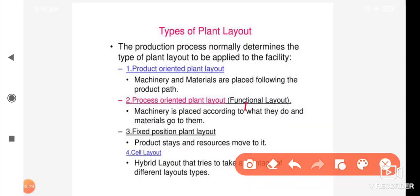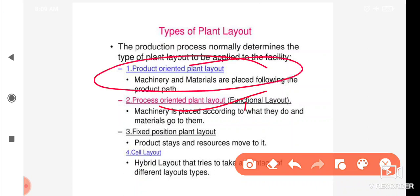Based on the process, the work is done here. The functionaries are going to be in a small dedicated place for the process-oriented plant layout. For example, a textile business uses a process-oriented plant layout.